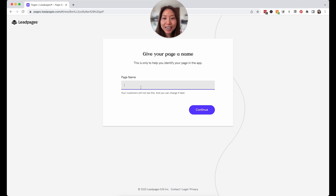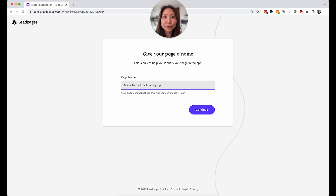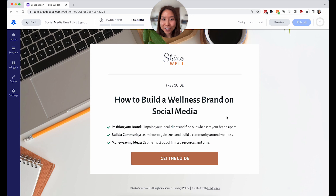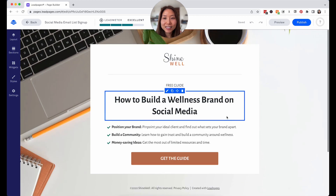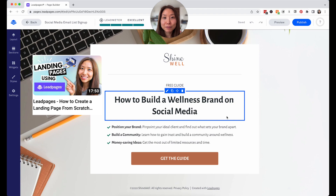I'm going to name it something I can remember later if I go back into Leadpages to see what that page is about and how it's performing — something like 'Email list sign up.' You can call it anything you want; it's more for your reference later. So we're currently on this social media sign-up page. As you can see, it's very simple and fulfills a lot of the different things I talked about in my 'how to create an effective landing page with Leadpages' video.